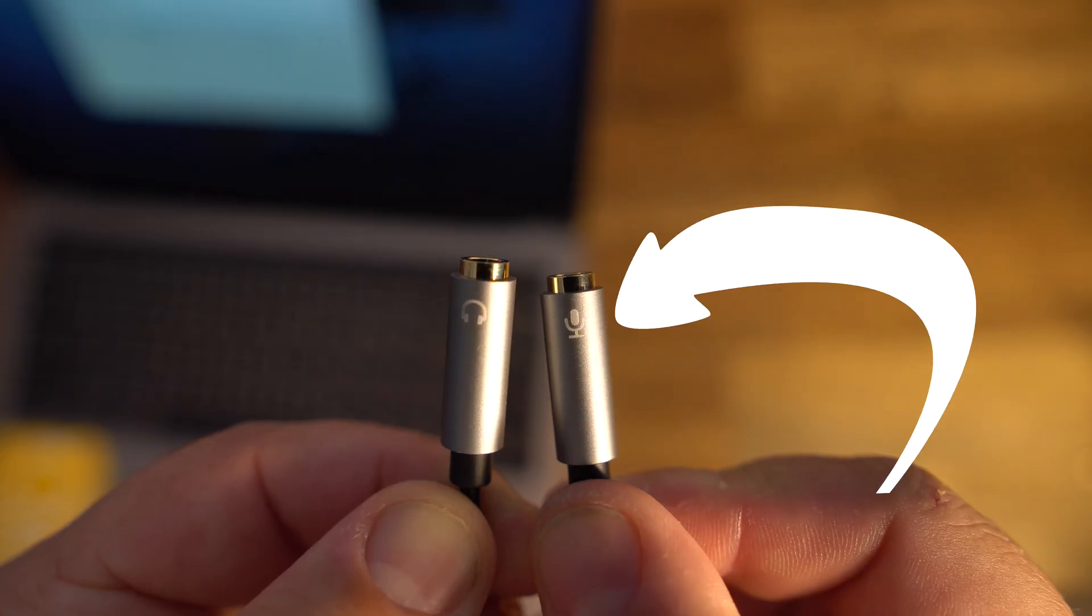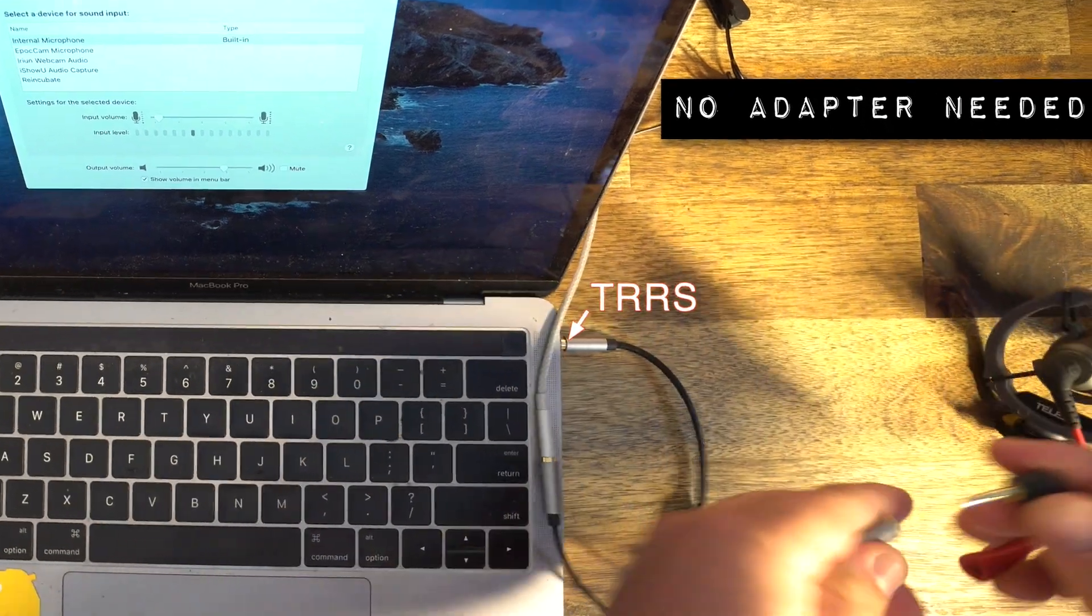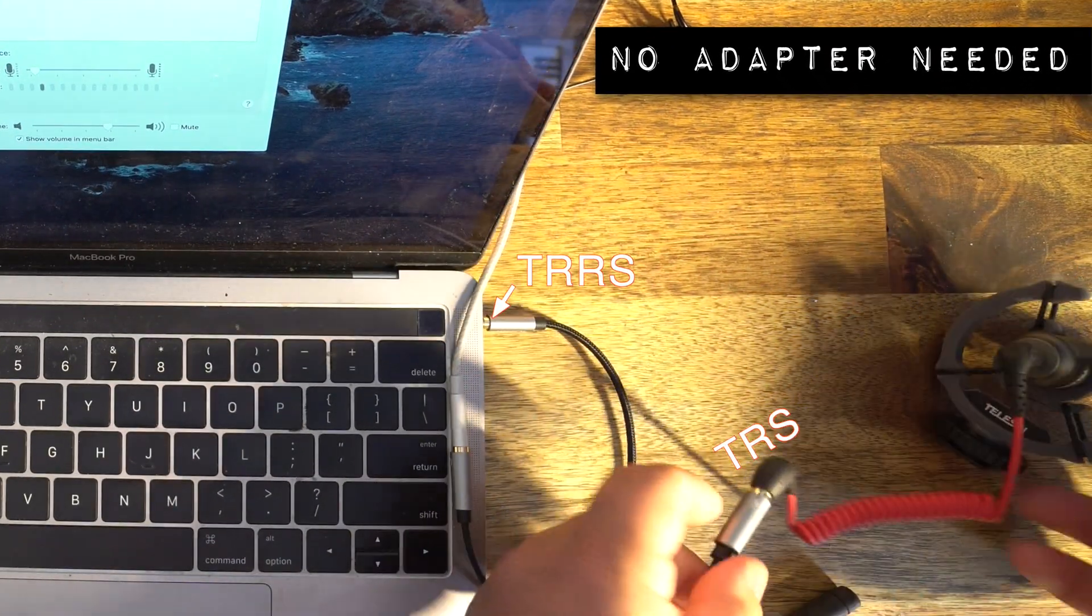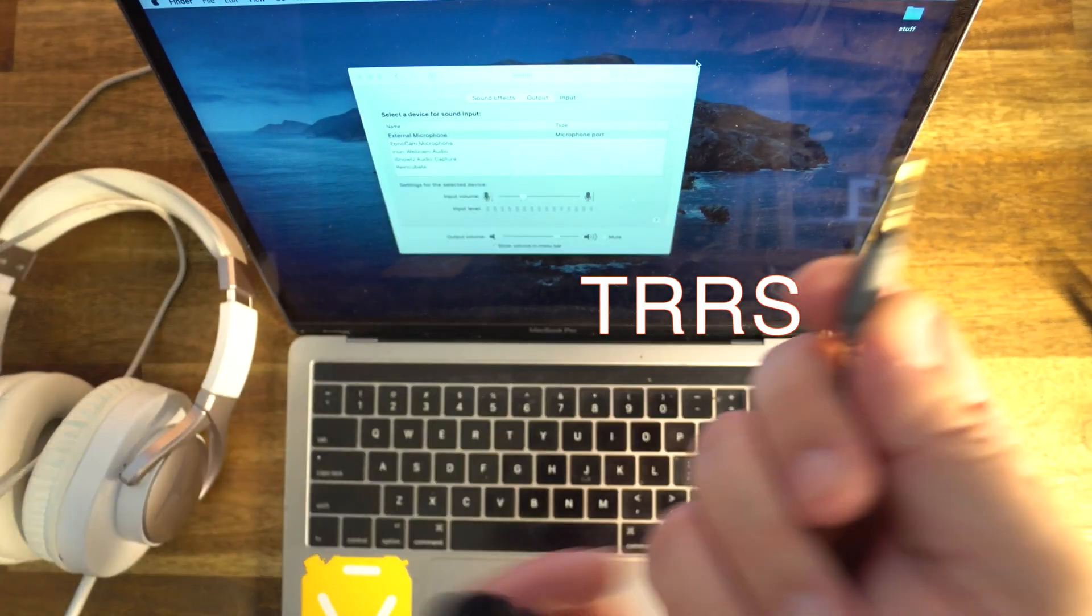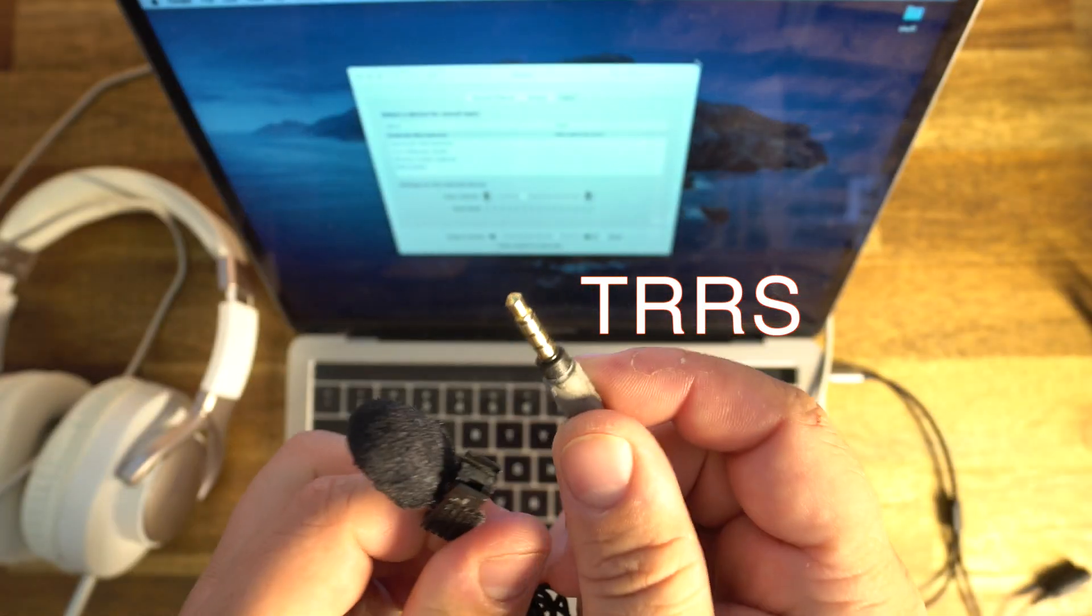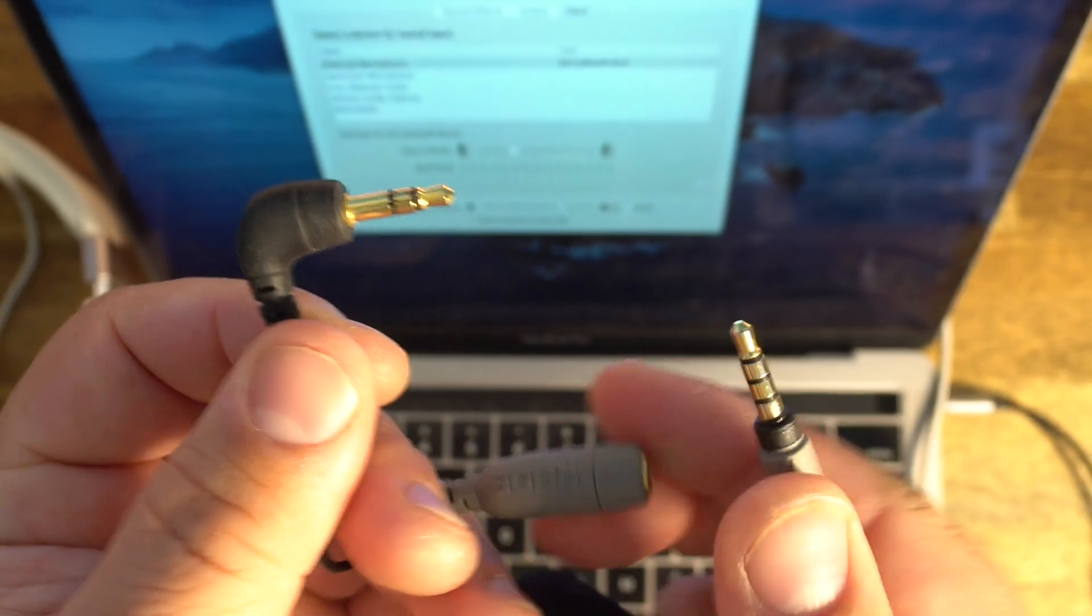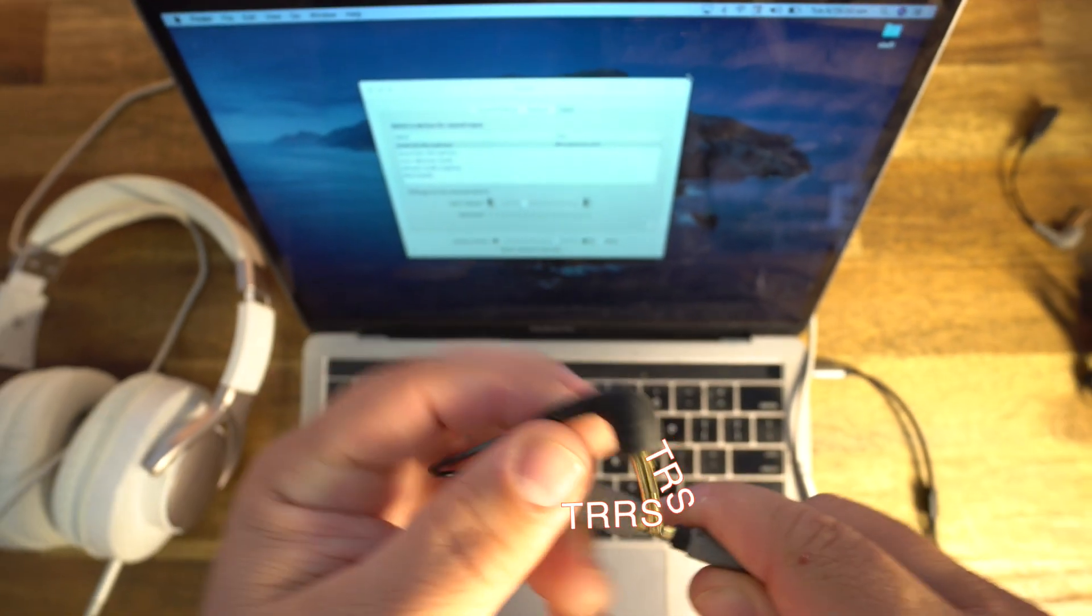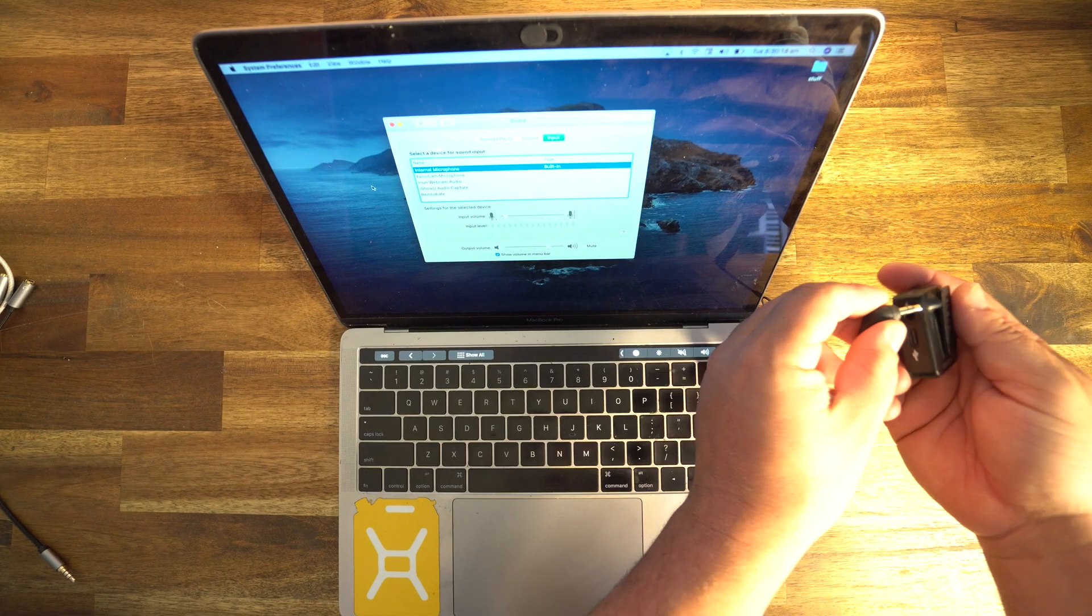This will separate your mic and your headphones, and you don't need a TRS TRRS adapter to make it work. But if you have a TRRS mic going into the splitter, you'll actually need to reverse it and get a TRRS to TRS adapter. Wow, this sounds nerdy, but it's just a bunch of TRRSs.